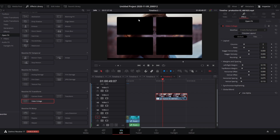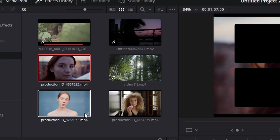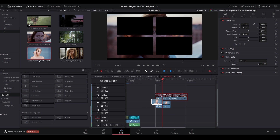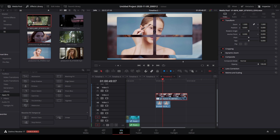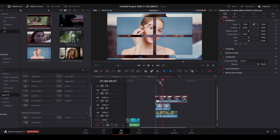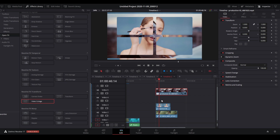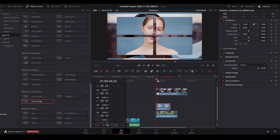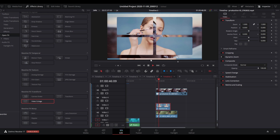Essentially, the main layer with the effect acts as a background and footage or images are placed in between the gaps. To fill those gaps, go to your media pool, find some footage, and drag the video clips underneath the main layer which has the effect on it — because it acts like a mask. You'll see the footage is scaled across all four tiles, which is not what we want.